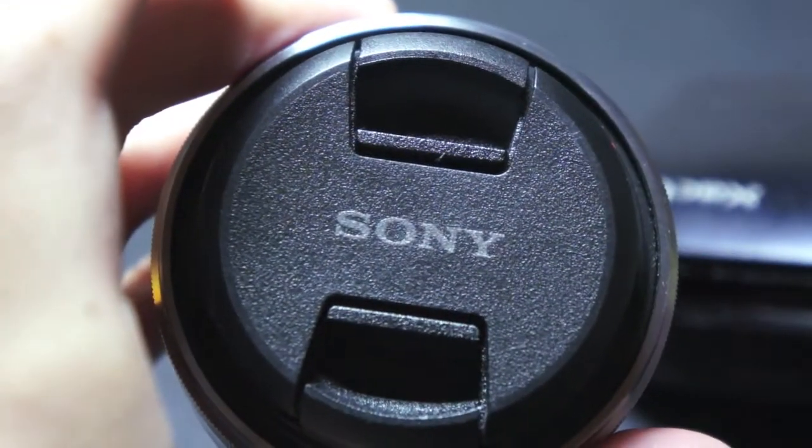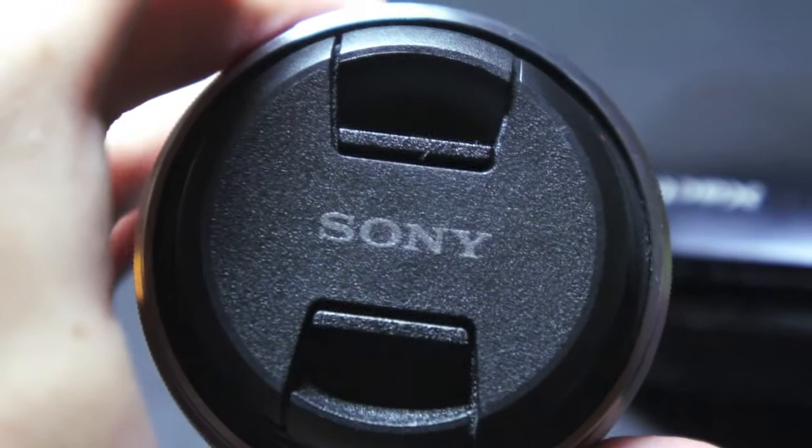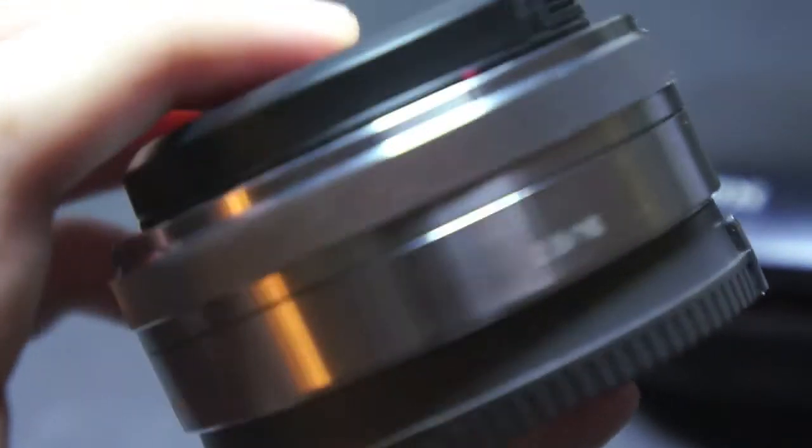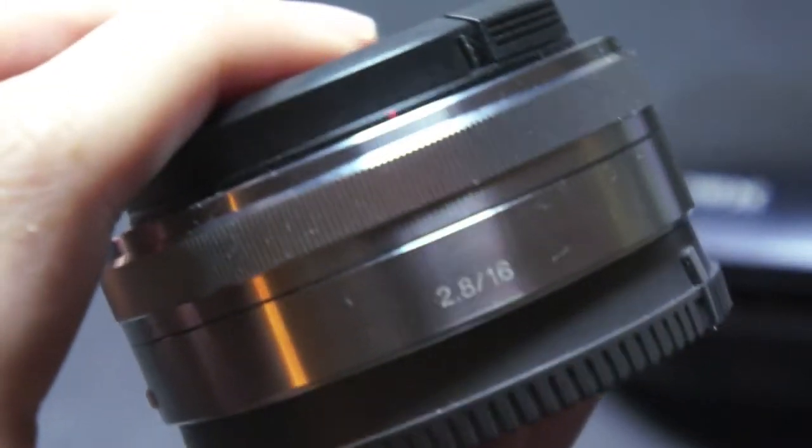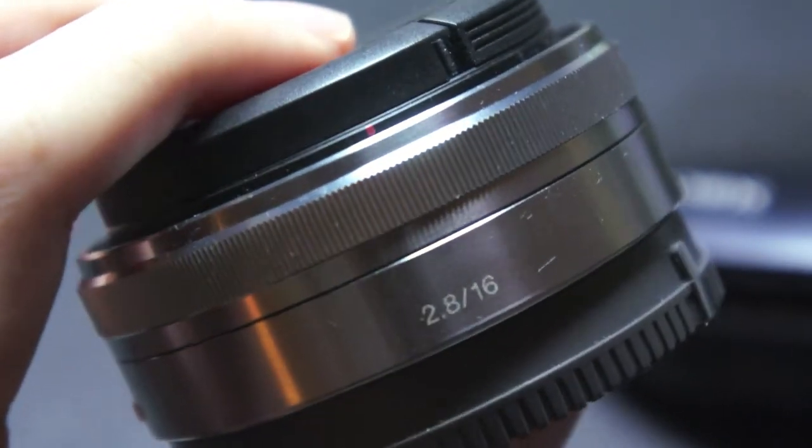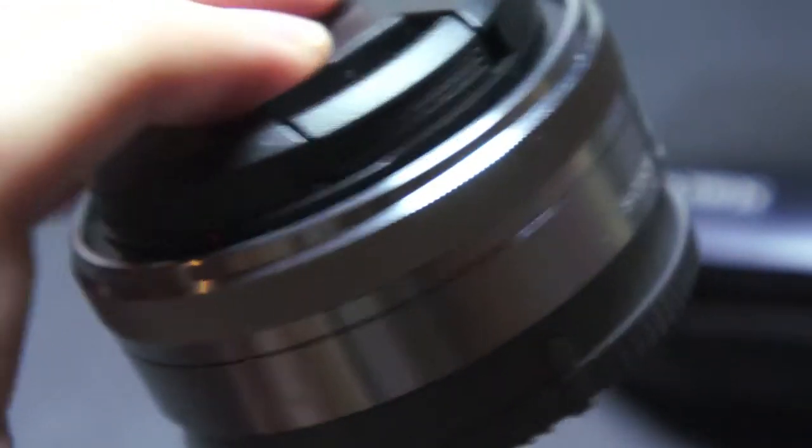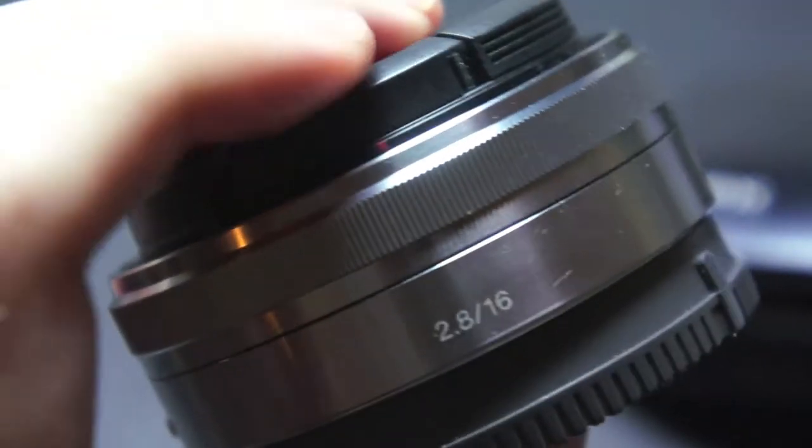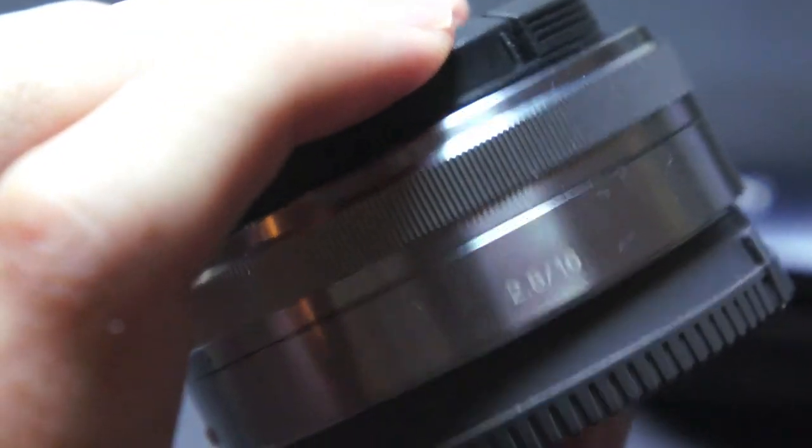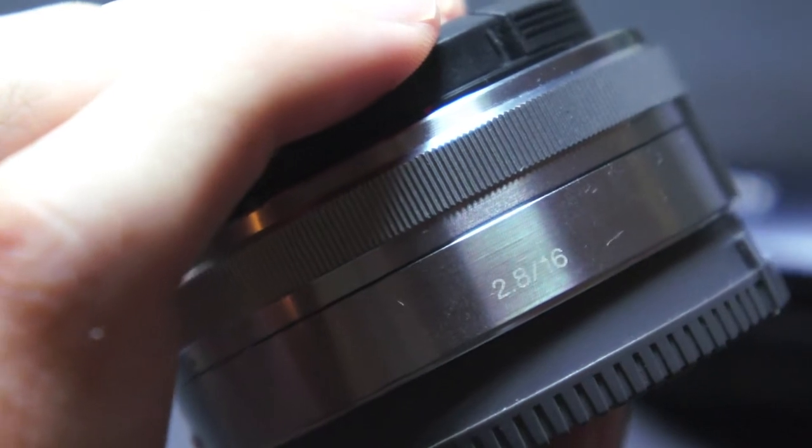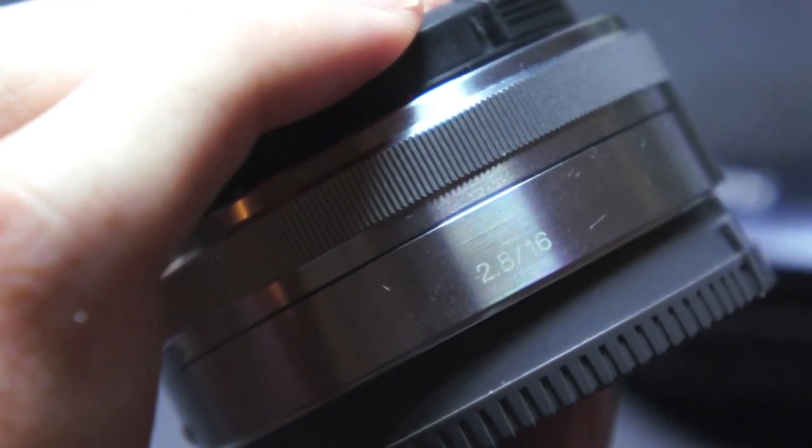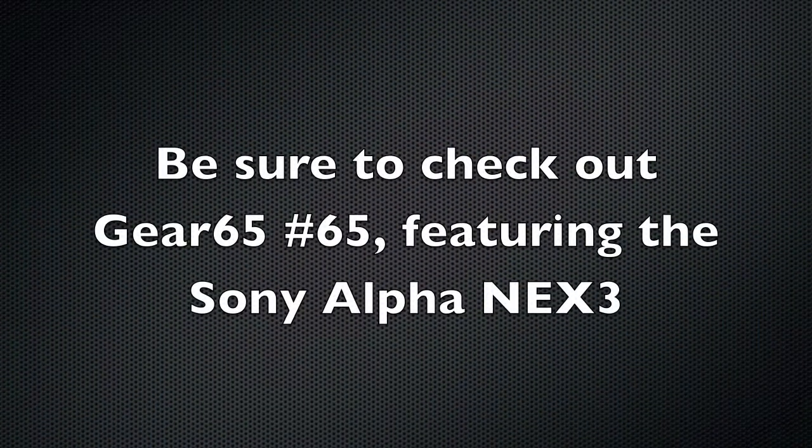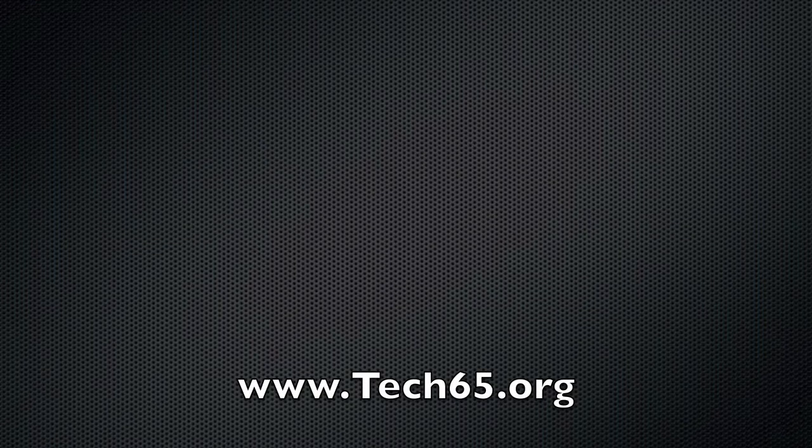That's it. This is the autofocus test and macro test as well. The lens I'm currently using is the 18-55, and I'm holding the 16mm prime pancake lens for the Sony Alpha NEX3 as well as the NEX5, filming at 720p HD. We'll see you next time.